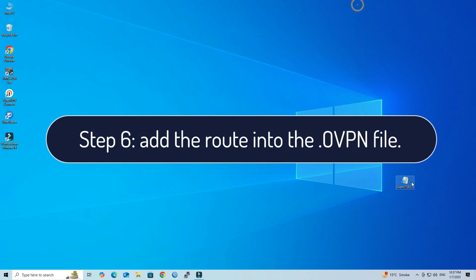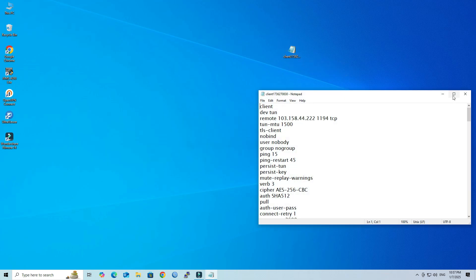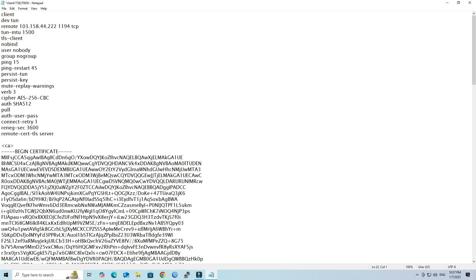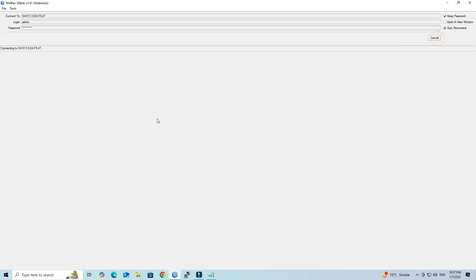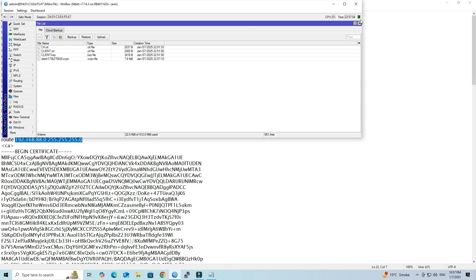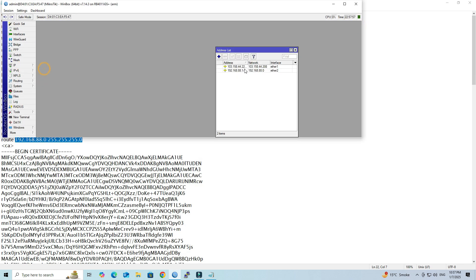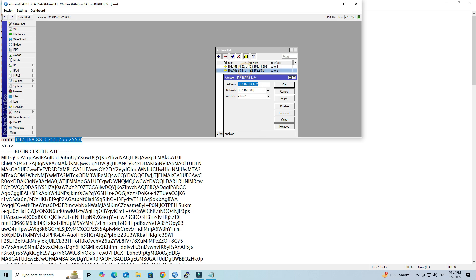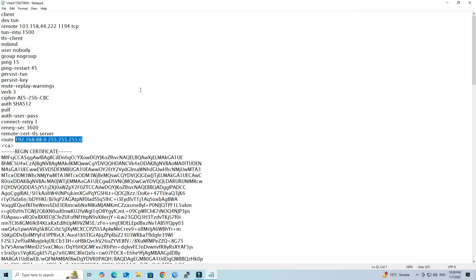Step 6: Add the route into the .ovpn file. Open the .ovpn file in Notepad and add the network route you want to access remotely from an external network. Save the file.